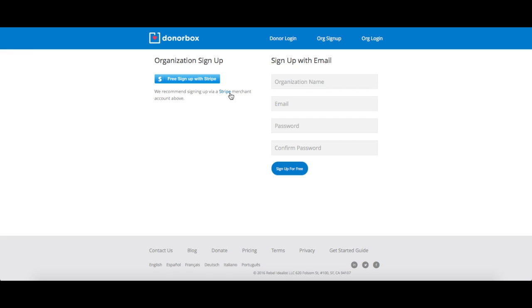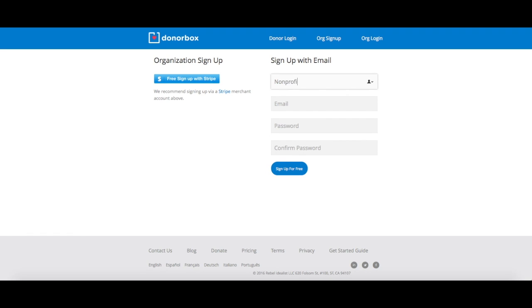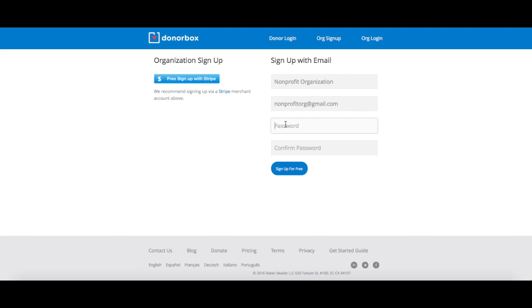Here you have two options. If you already have an account with Stripe, our payment processor, click on the blue button on the left. If you don't have a Stripe account or if you want to first test out DonorBox and link your Stripe account later, sign up with your email using the form on the right.